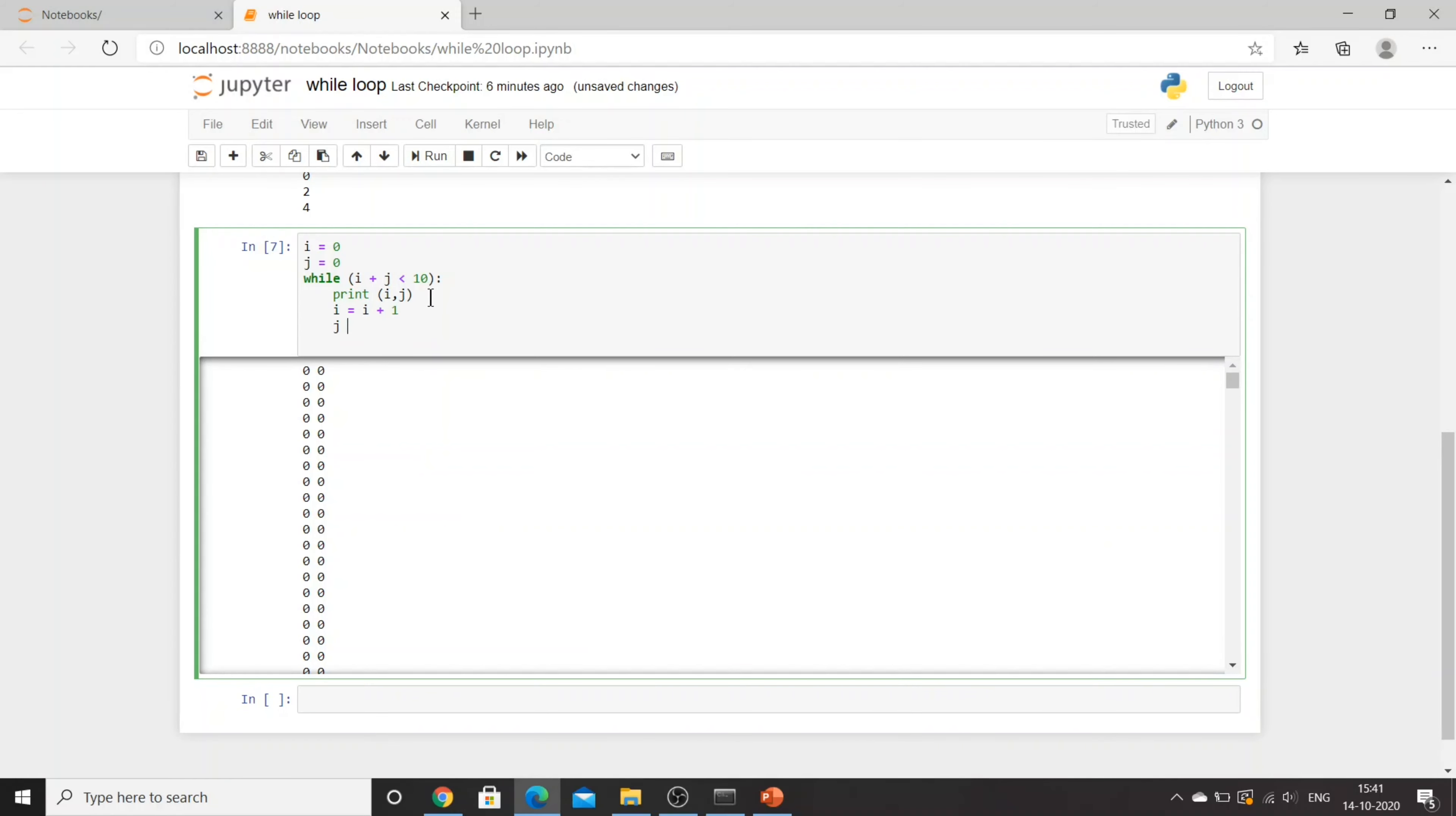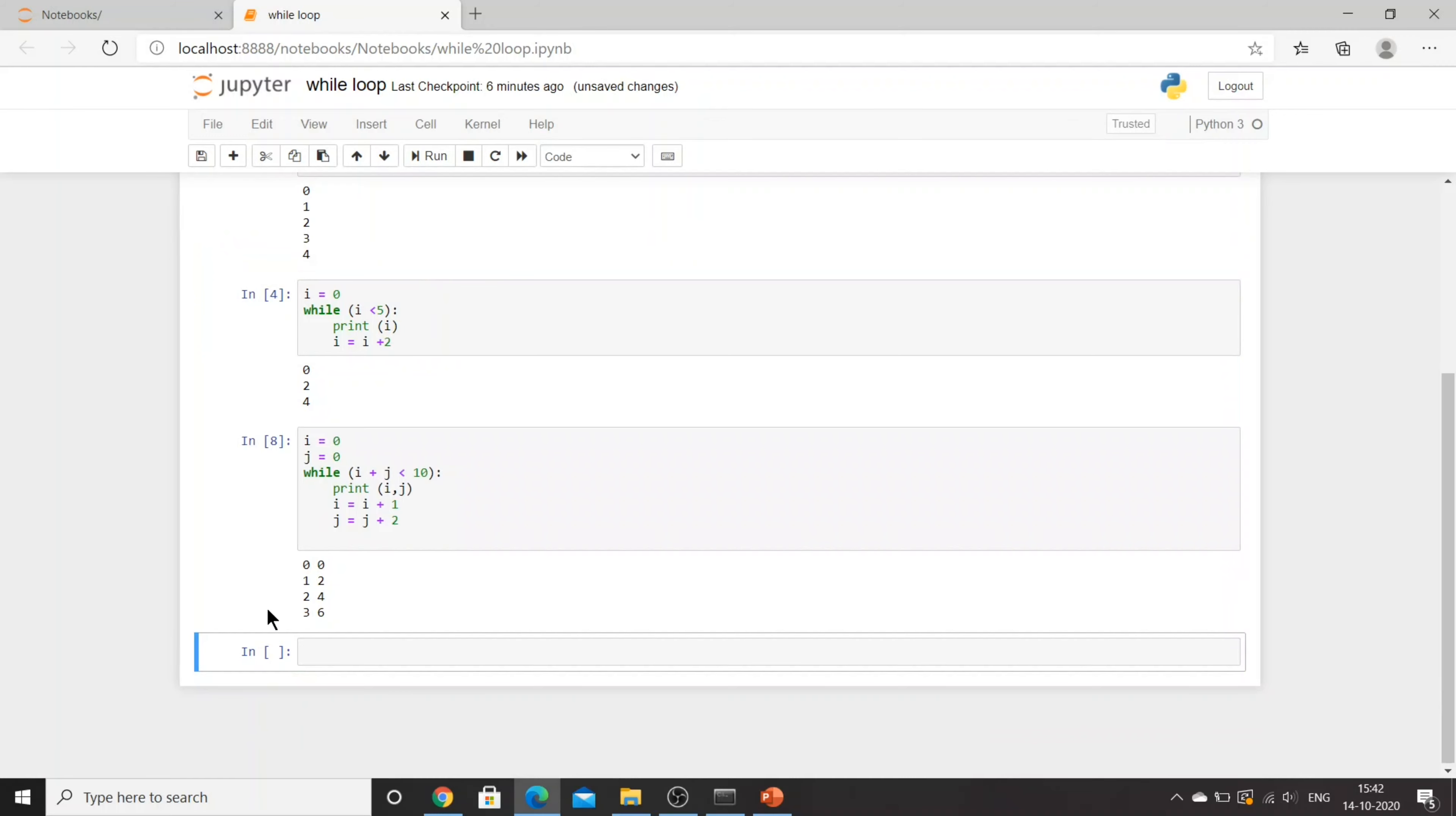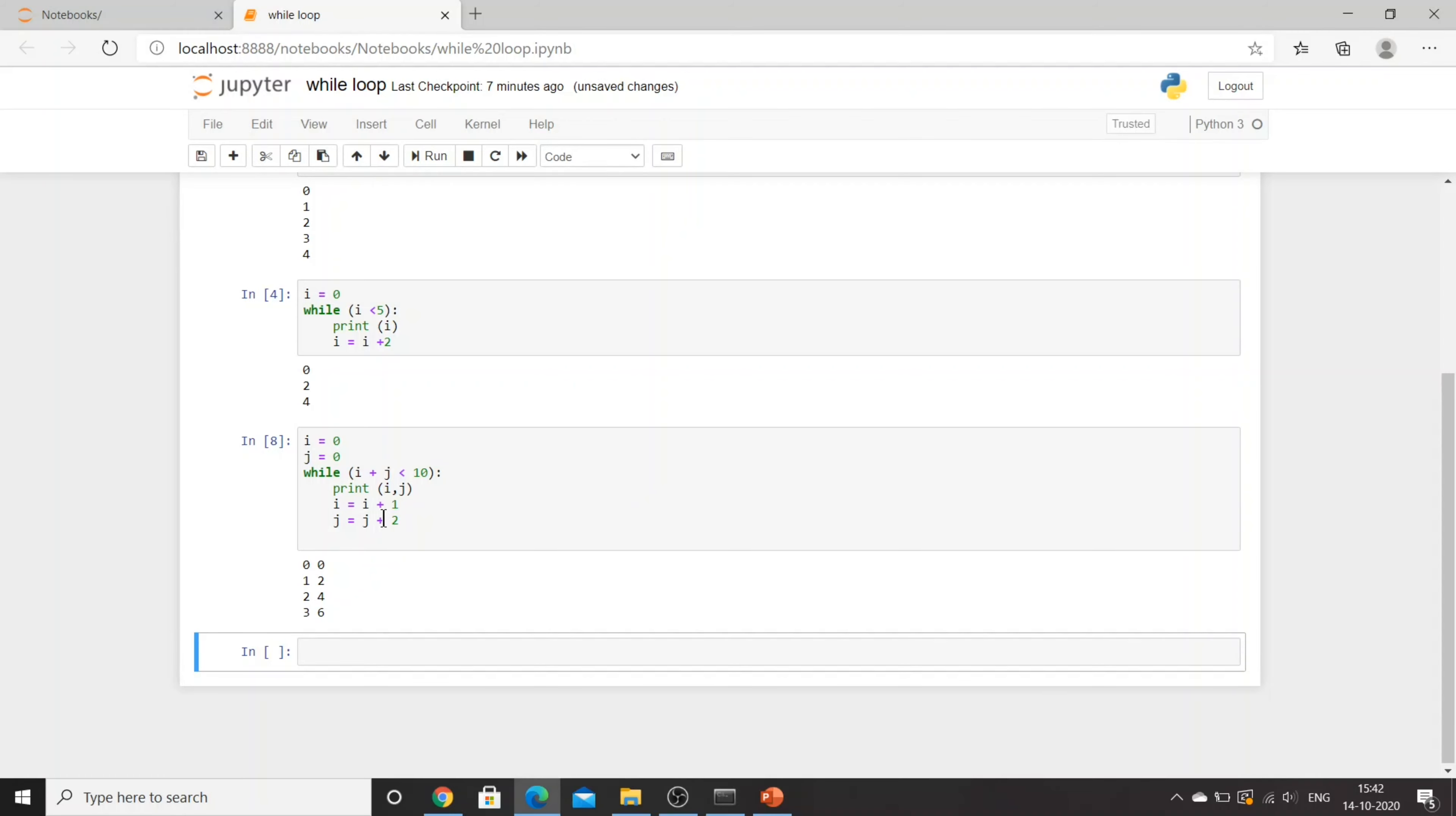I'll say j is equal to j minus 1. Let's try this. It will also go till infinity, so I'll say j is equal to j plus 1, j plus 2. Now can you see: 0, 0, then 1, 2, then 2, 4, then 3, 6. Now 3 plus 6 is 9. After that, i will be 4 and j will be 6 plus 2, which is 8. So 4 plus 8 is 12, which is not satisfying the condition, so it will exit the loop. We have to provide a condition such that there should be a statement for which it will be able to exit the loop, otherwise it will be going till infinity.